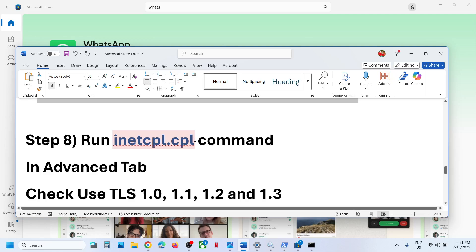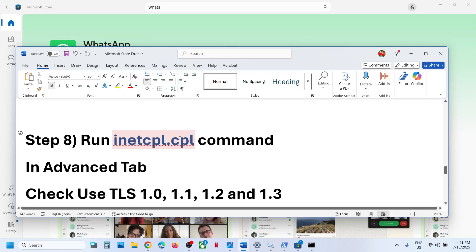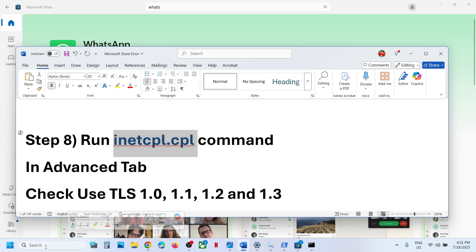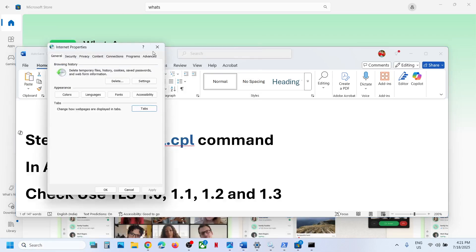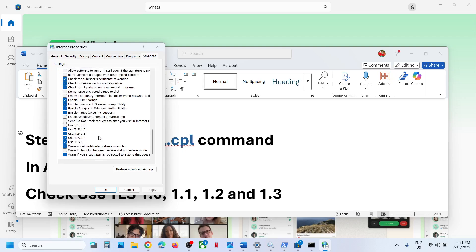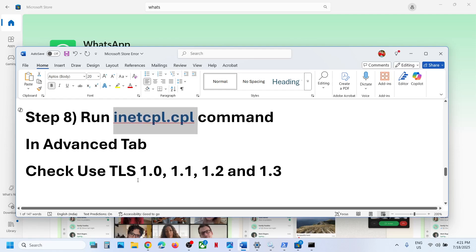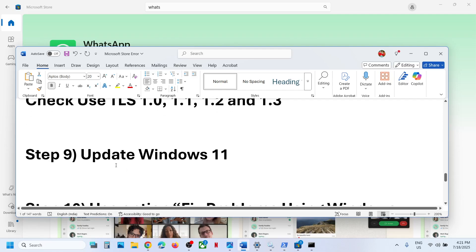Still not working? Run the inetcpl.cpl command. Type in inetcpl.cpl and click on it. Go to the Advanced tab, scroll down, and make sure Use TLS 1.0, 1.1, 1.2, and 1.3 are all four checked. Then hit Apply, click OK, and relaunch Microsoft Store.